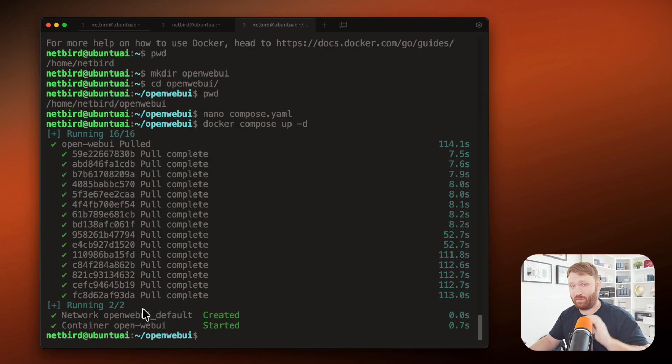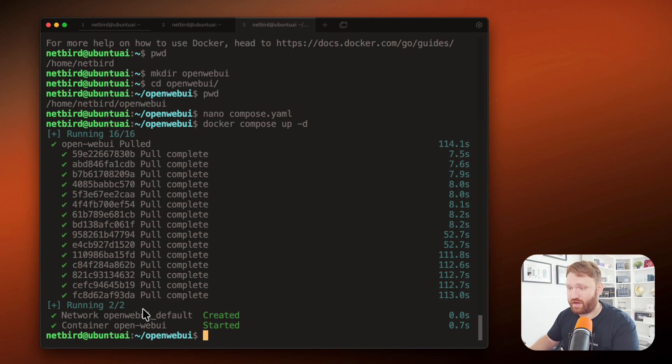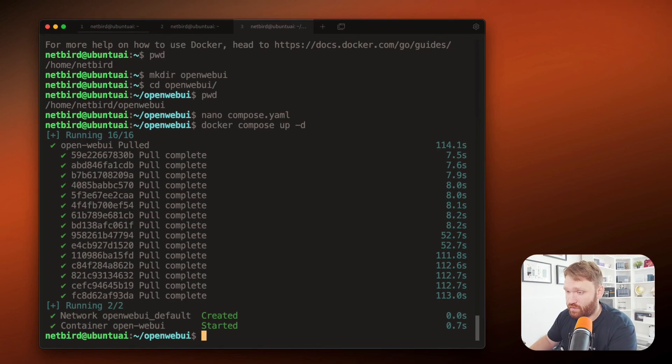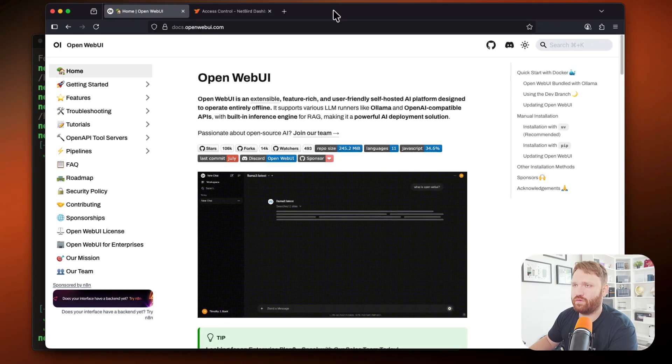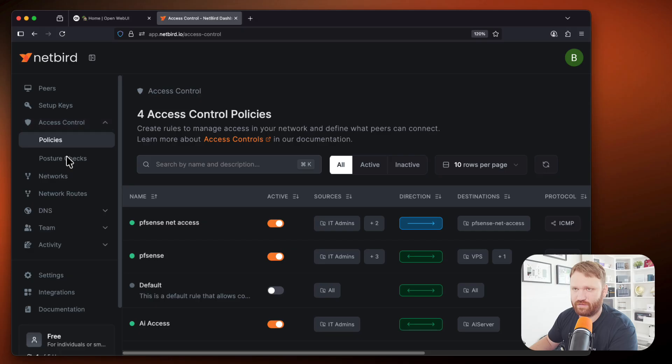So now again, reminder, we're still technically on a remote network since I'm using my phone's hotspot. So what we can do here is go and I'm going to copy that IP address again.